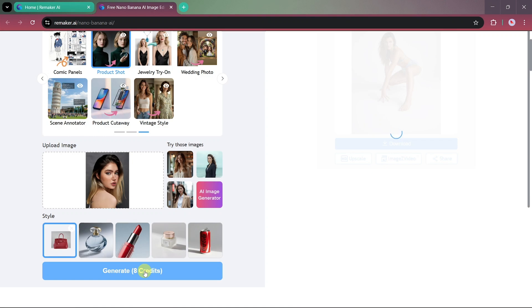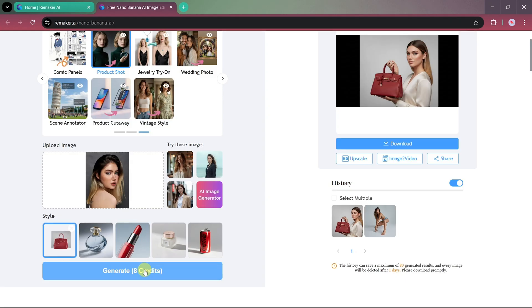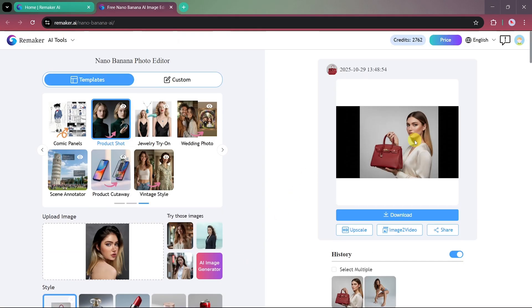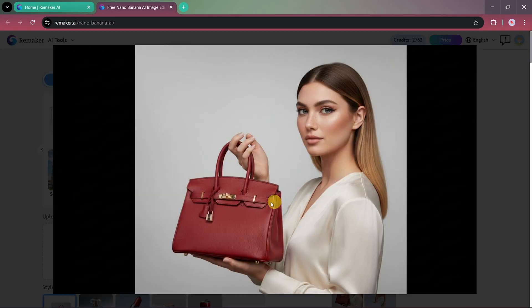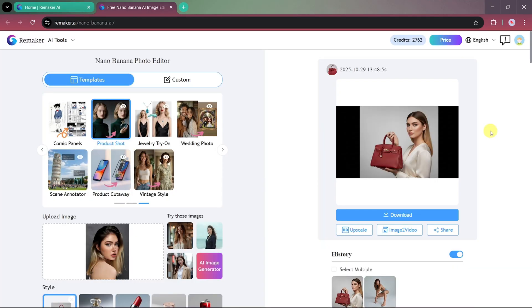Once both images are processed, the AI automatically combines them into a single realistic shot. The final result looks highly natural and professional, as if the model was actually posing with the product. This feature makes it incredibly easy to create promotional or e-commerce product photos in no time.